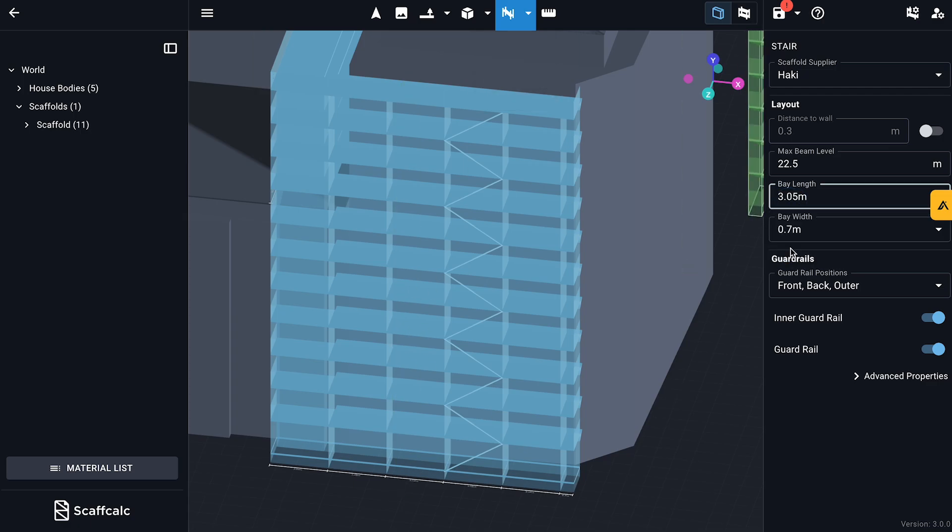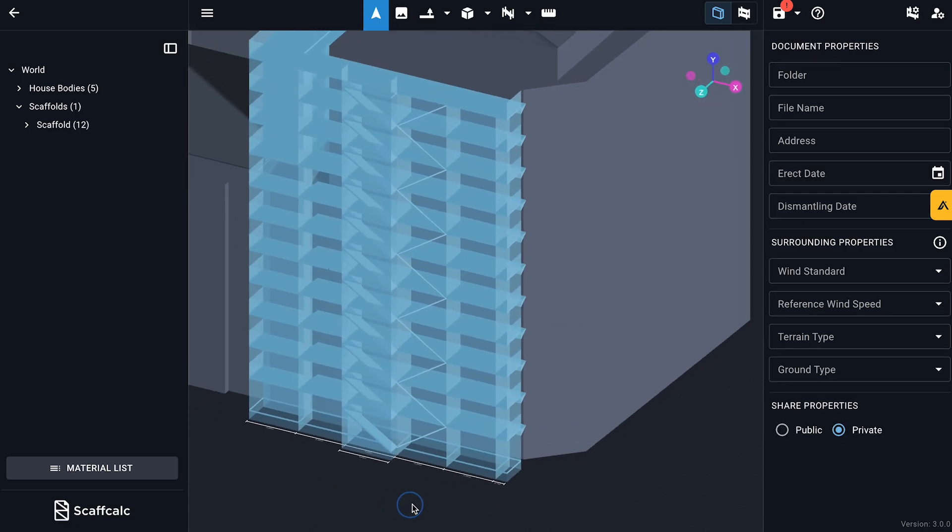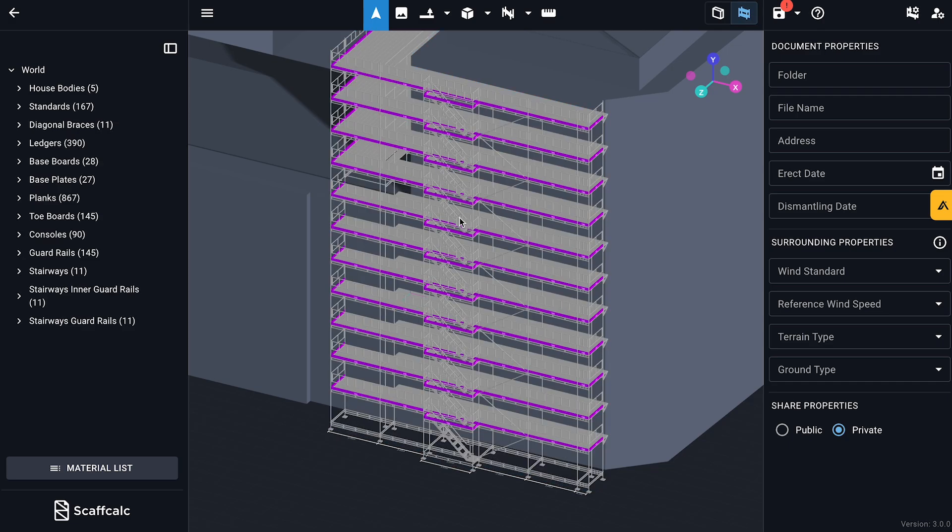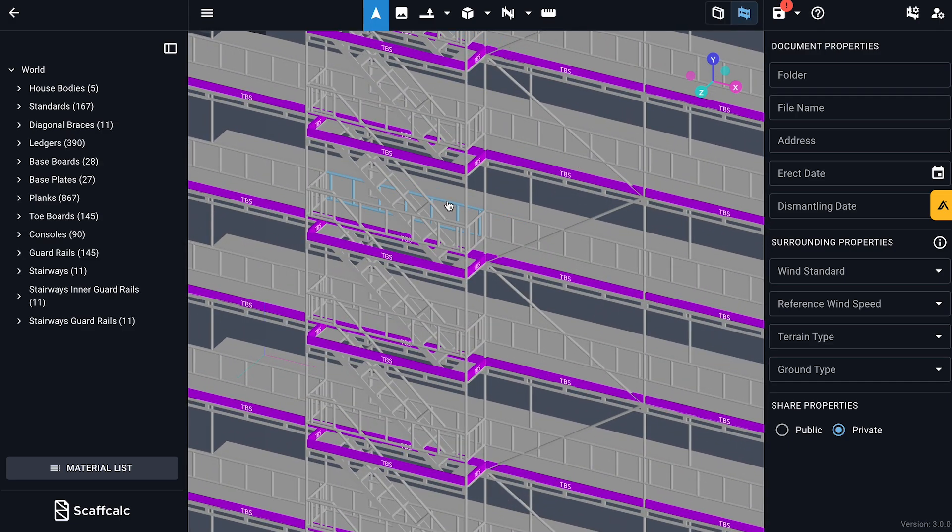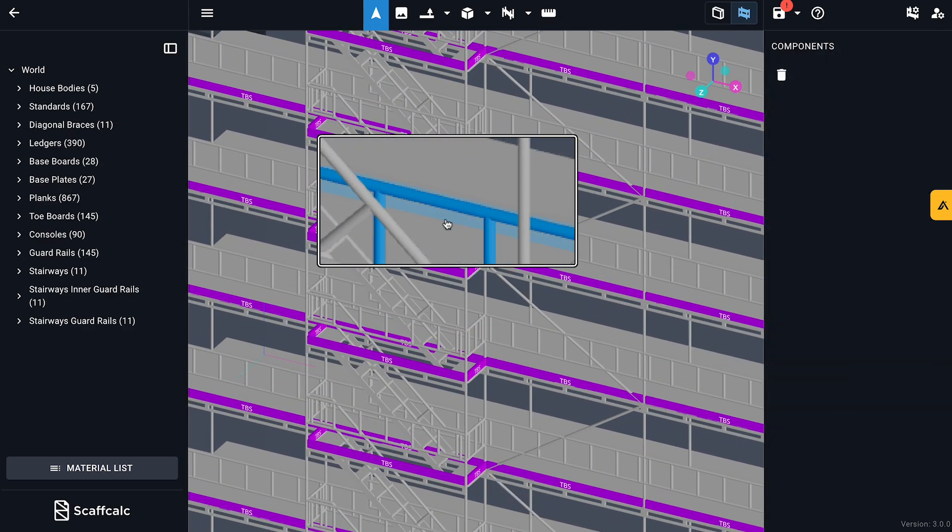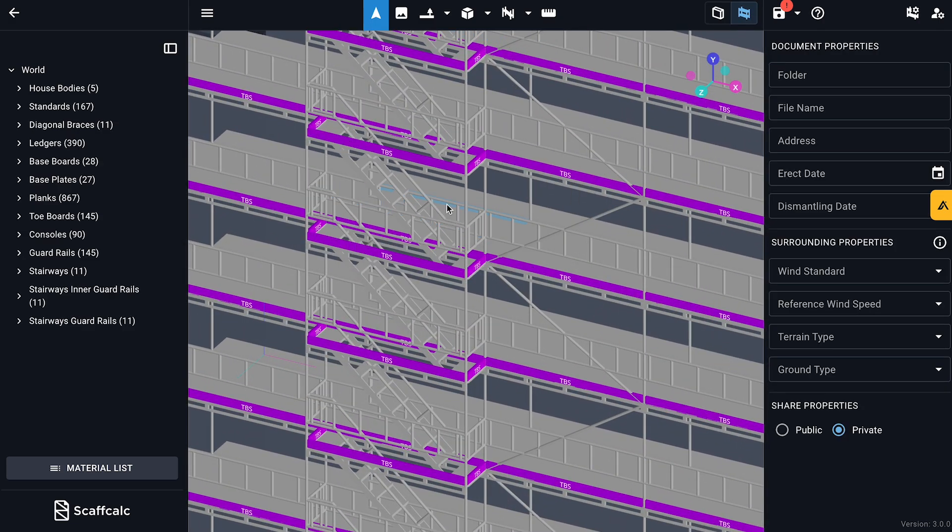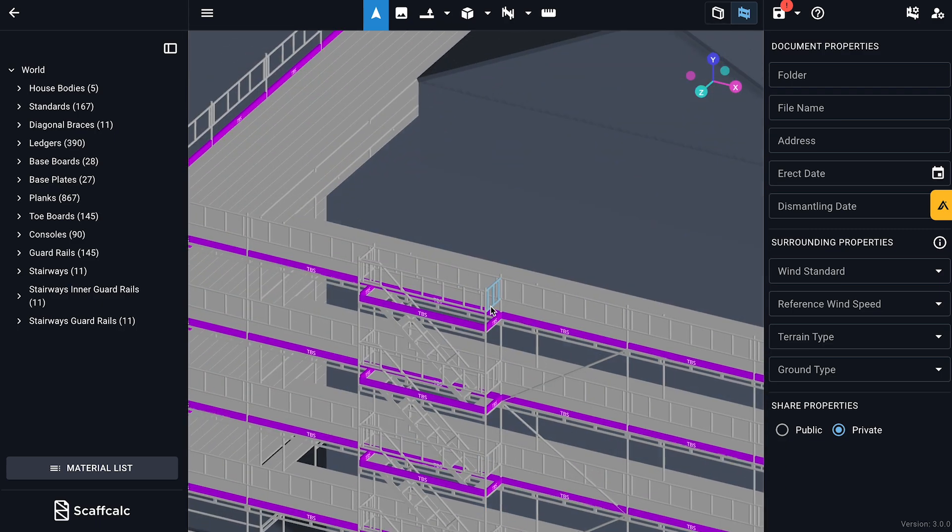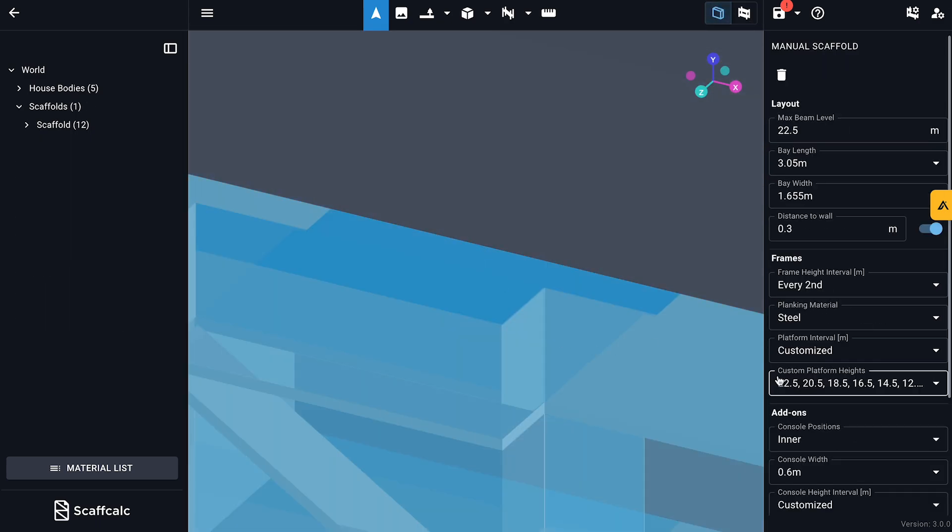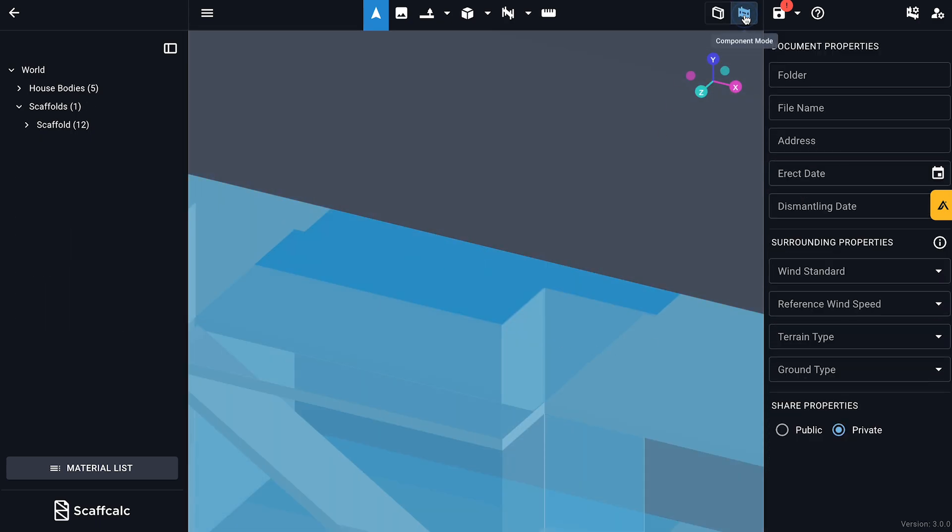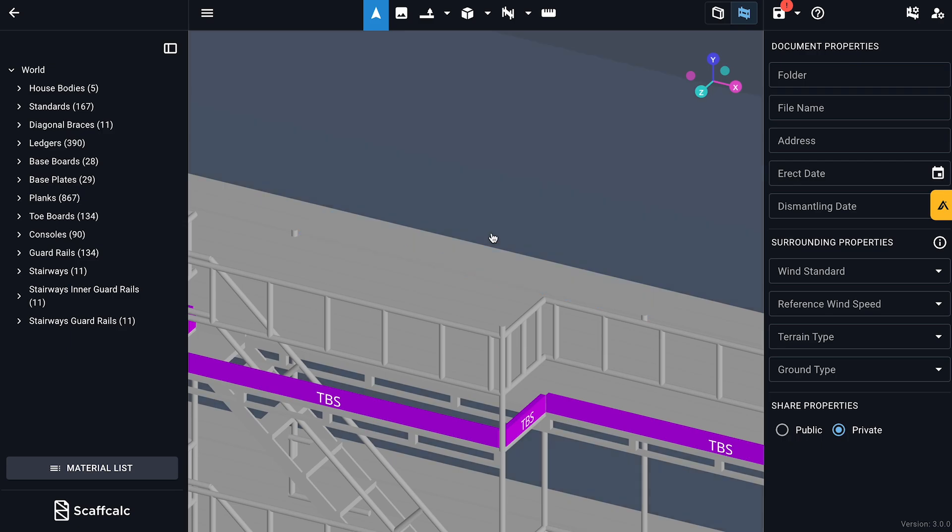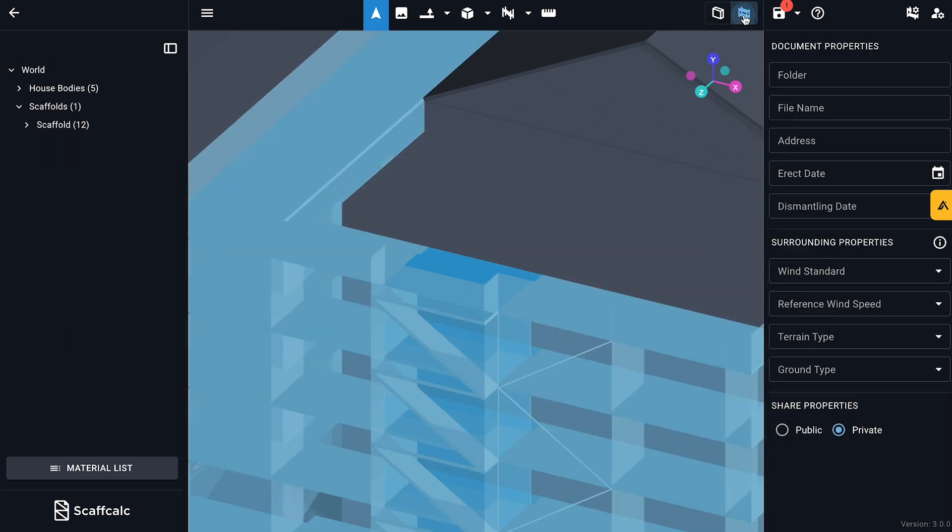I toss in a staircase for access. I'll make sure the staircase matches the length of the bay behind it. Guardrails are popping up again, so let's adjust that. Box mode, select guardrails and deselect the outer guardrail. Now we're ready to continue with the facade.